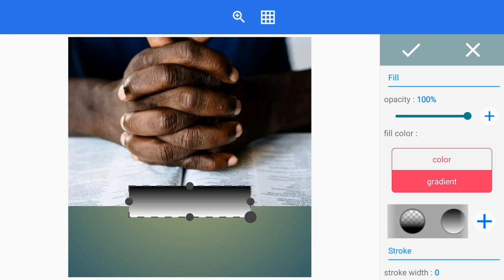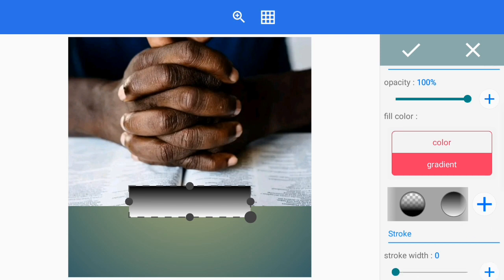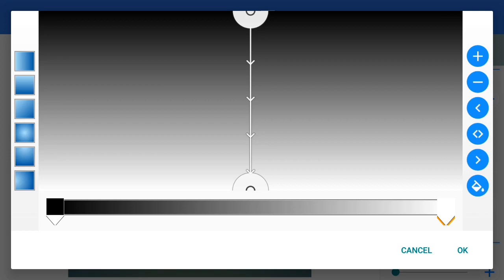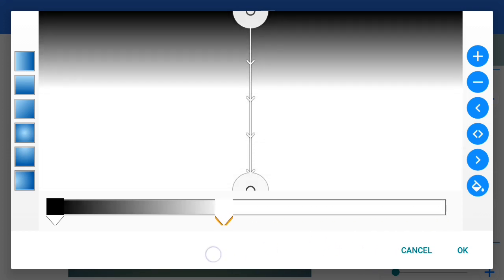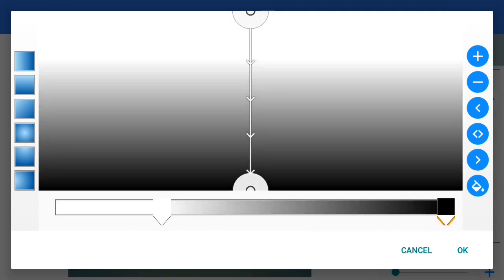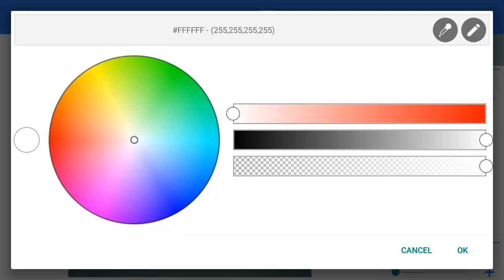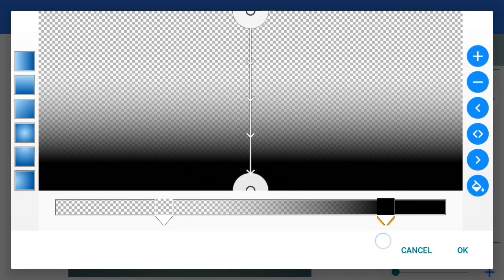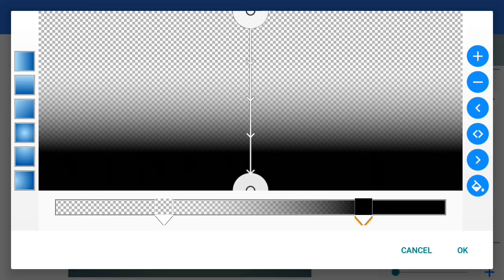Tap something like this. The next thing you do is tap the plus sign next to your gradient. You take the white to the black side, then take the black to the white side. Then change the white side to be transparent — leave the black — and just drag it a little bit forward.